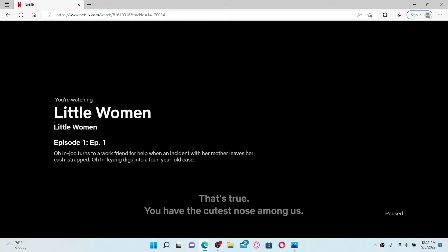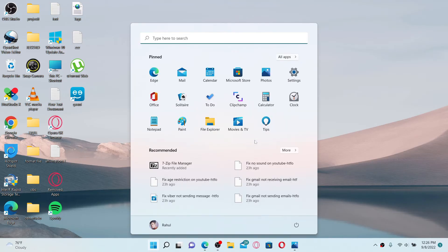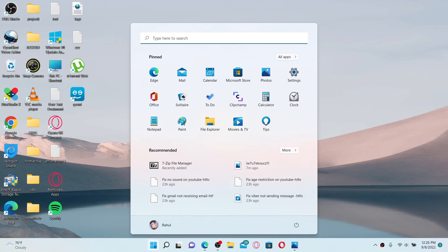The first thing to do is make sure you've updated Windows or your device. Press the Windows key on your keyboard, in the search box search for Windows Update, select Windows Update Settings and click to open it.